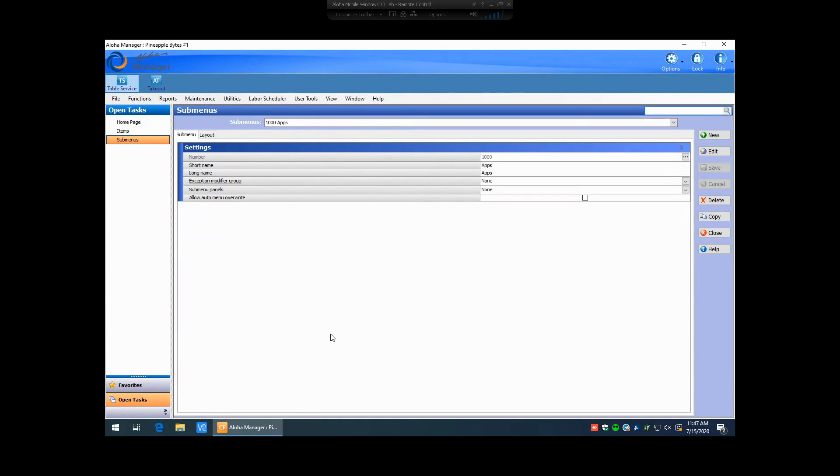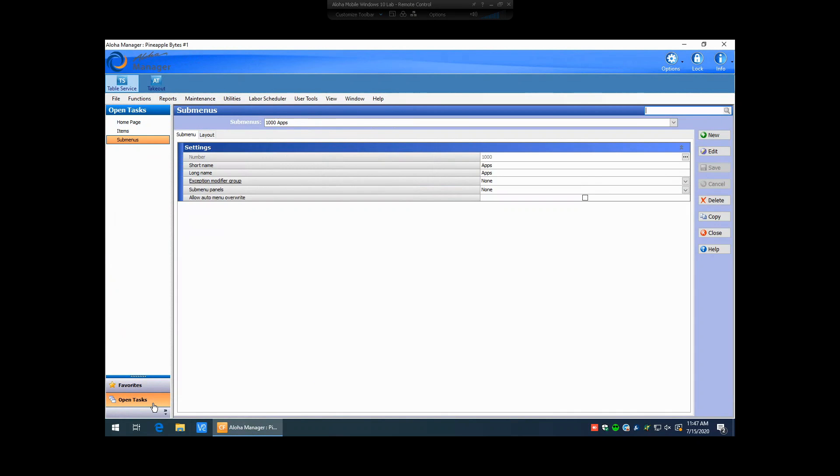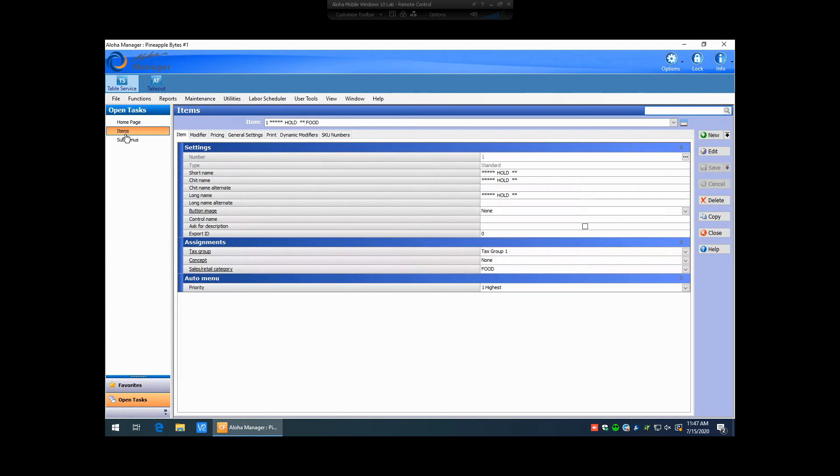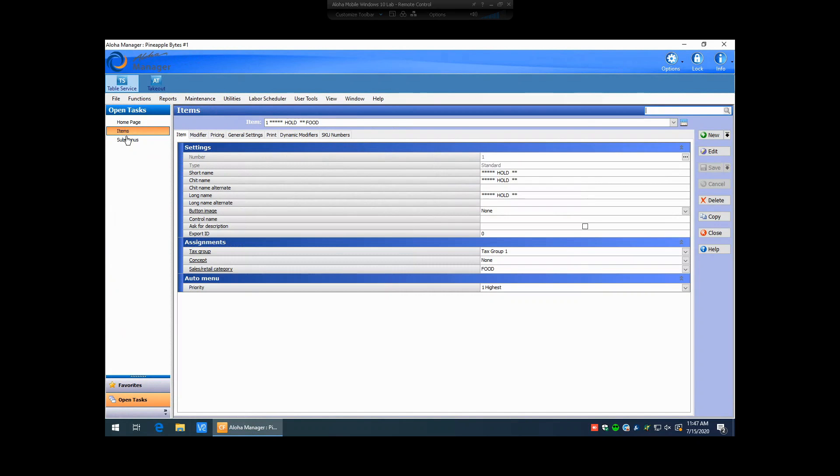In the old Aloha Manager, it used to kind of keep a running tab down here at the bottom of any window that you had open, and you would click these tabs to switch between them. They've now moved that to Open Tasks, so in your Open Tasks button down here, any window that you have open, you can click on this and you can switch between those screens easily.